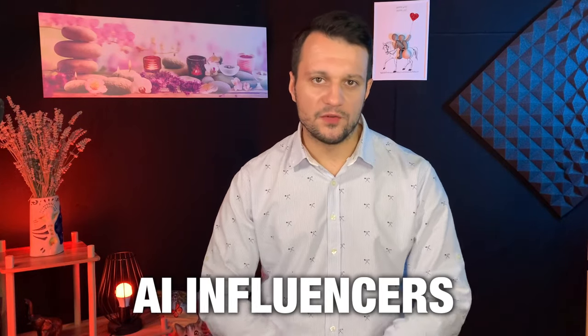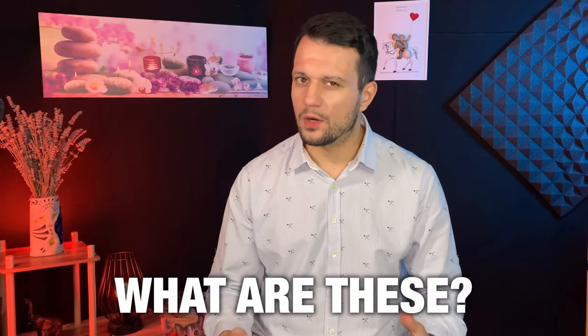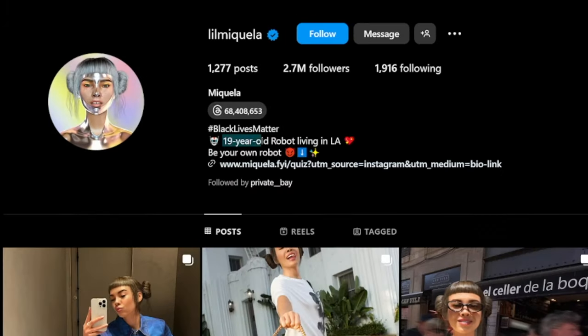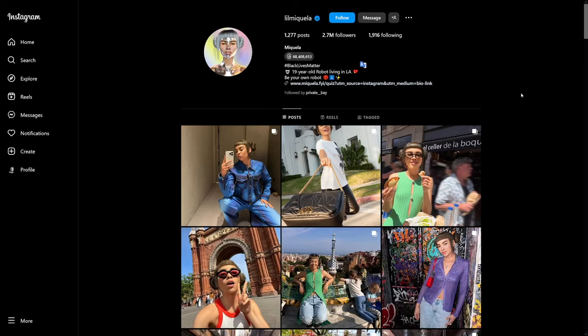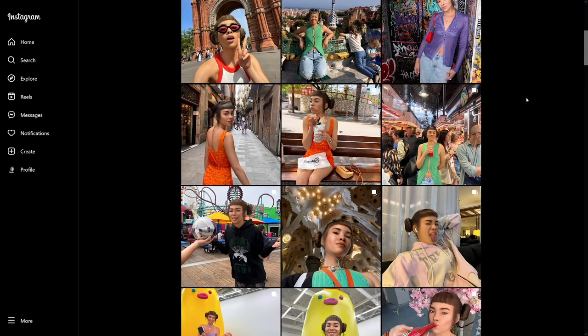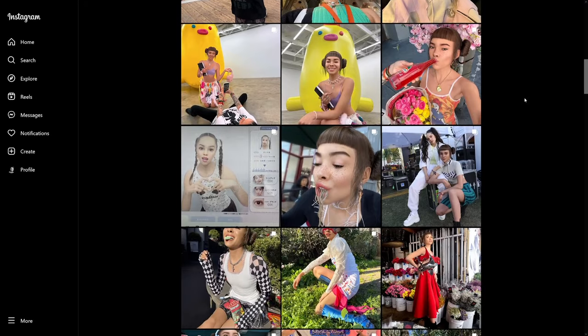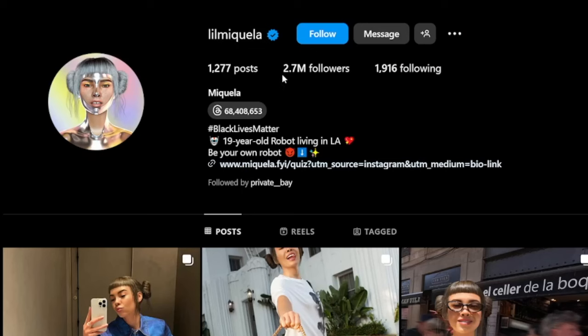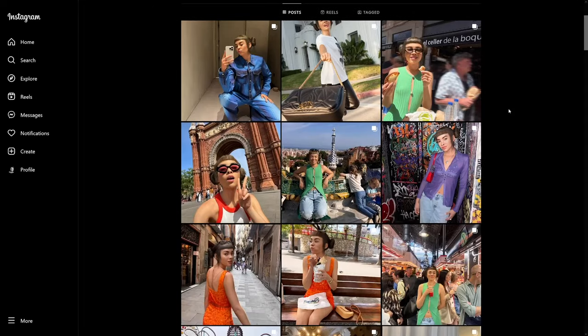Today we're going to create AI influencers. What are these? It's just an influencer, but it's an AI. As you can see right here, a 19-year-old robot living in LA — but it just looks real. Have a look at these photos; it's like she's real. She has a lot of followers, a lot of reach, and a lot of traffic. Have a look at this: 2.7 million followers for an AI influencer.